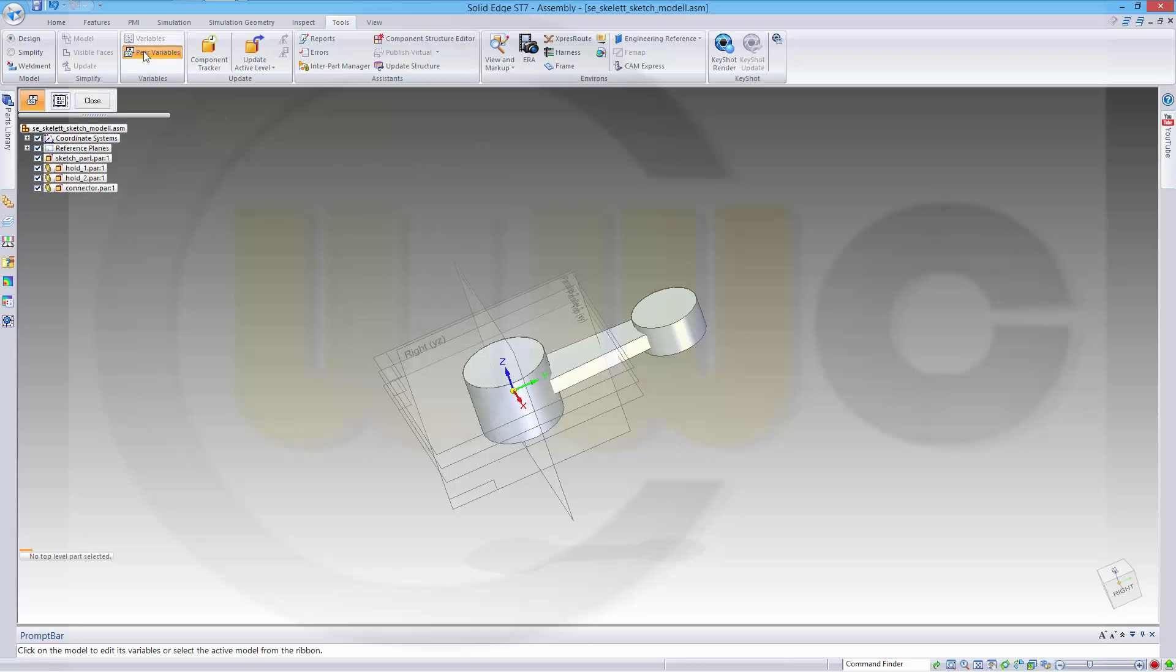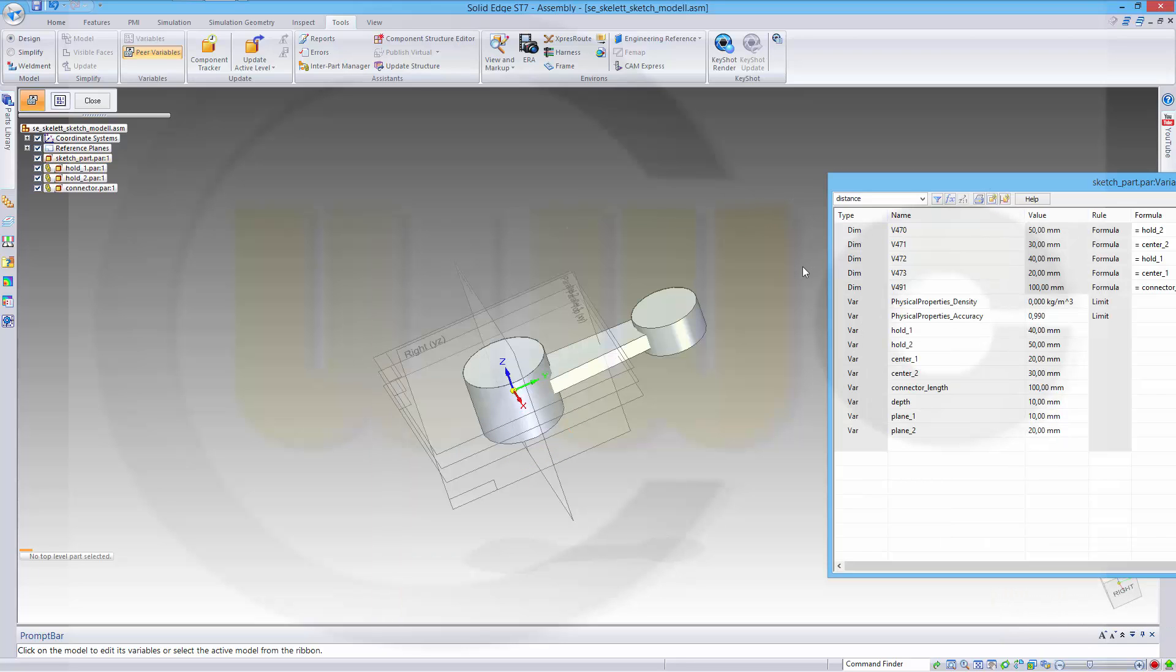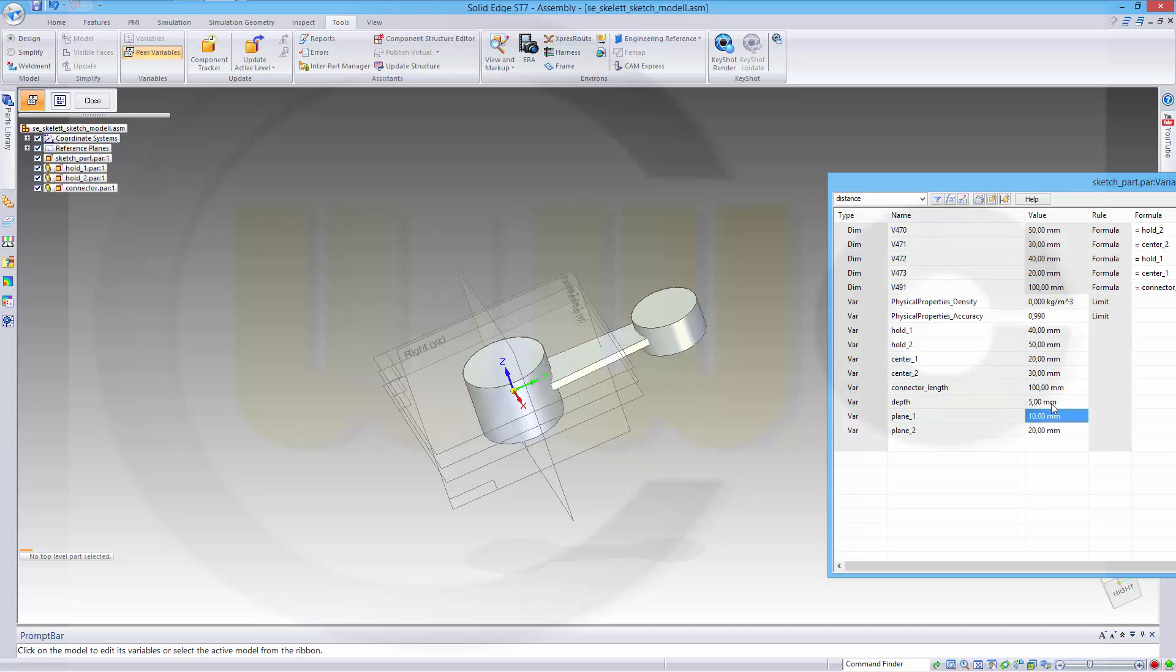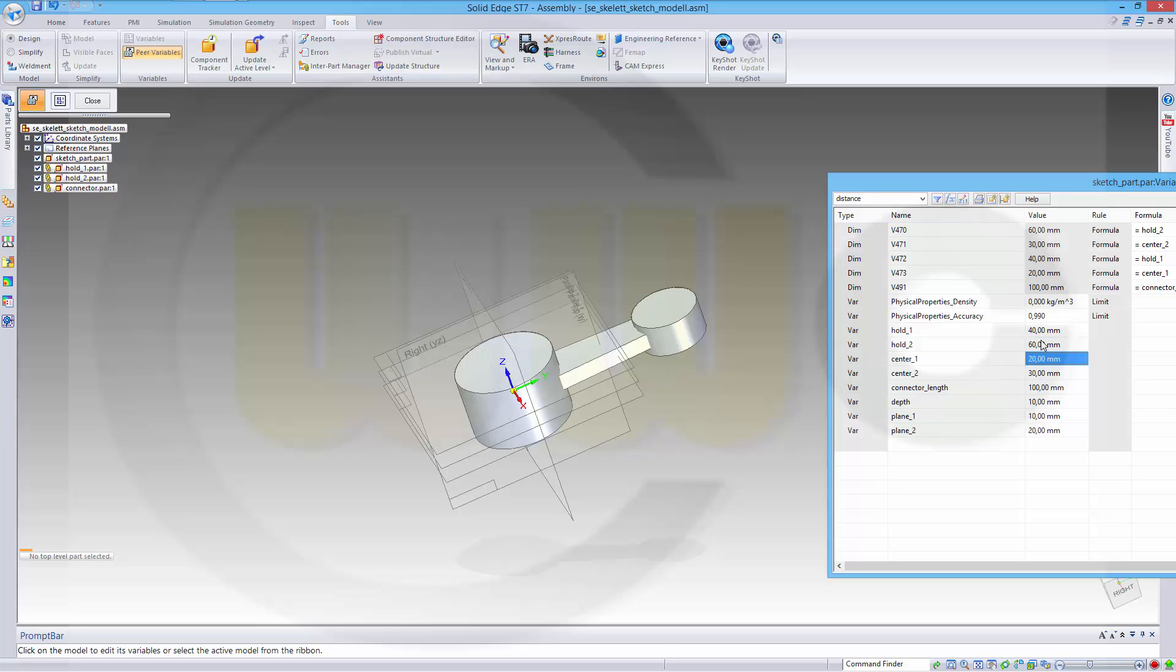Now I should be able with the view variables of this part and the depth here to control the depth. Make it, let's say 5, and it works. Back to 10. If I change the center, this one to 10, yes, 20, yes, and maybe this one to 60, yeah, works.